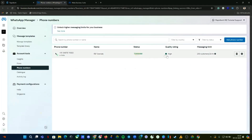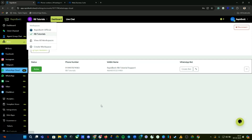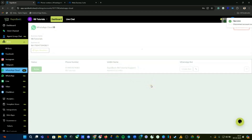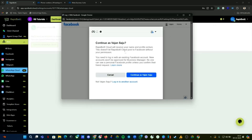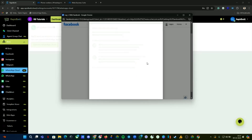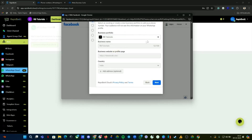We've connected one number. Now we need to connect another number. In this situation, if you want to connect one more number in the same workspace, you have two options: you can create a new workspace and repeat the same process with the new number, or you can click Disconnect on the same workspace, click 'Connect WhatsApp Cloud' again, and repeat the same process. Select the Business Manager account you want, then click Next.